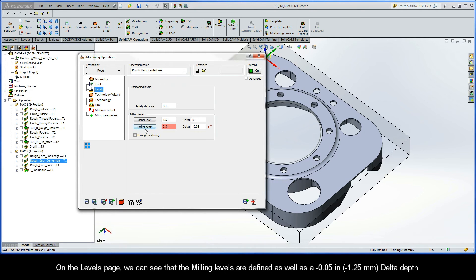On the Levels page, we can see that the milling levels are defined, as well as a negative 50 thou delta depth.